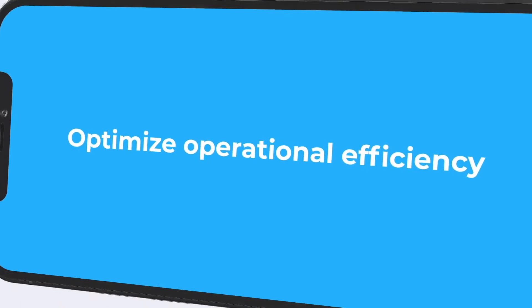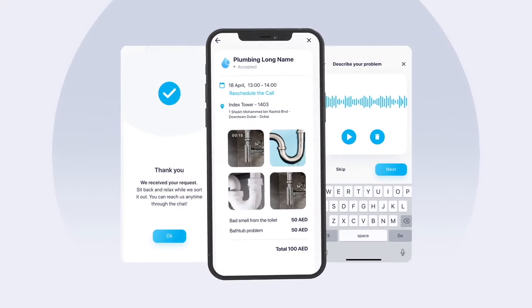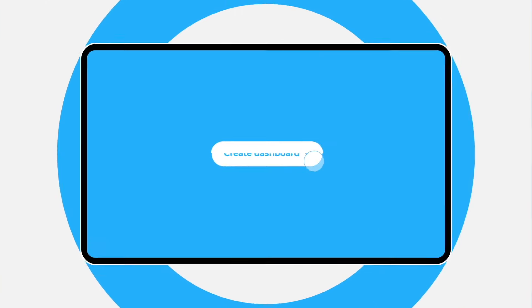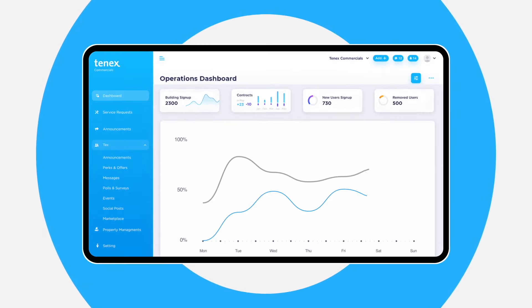Optimize operational efficiency while having seamless communication with your tenants. With a customizable dashboard, TENIX empowers you to focus on the KPIs that matter the most.